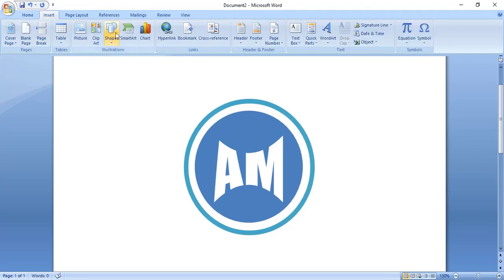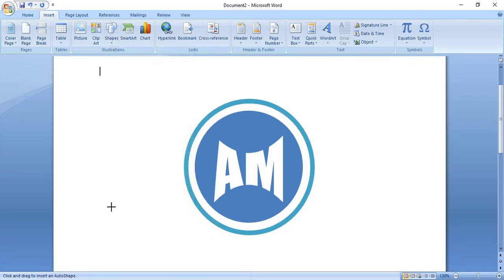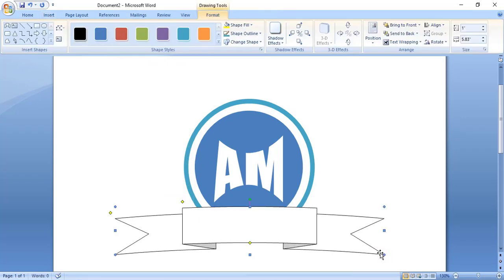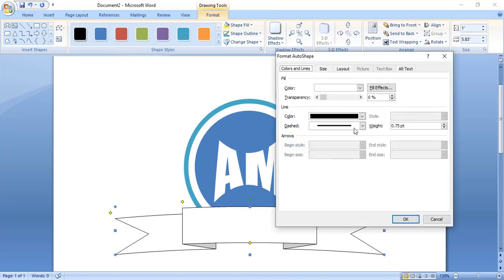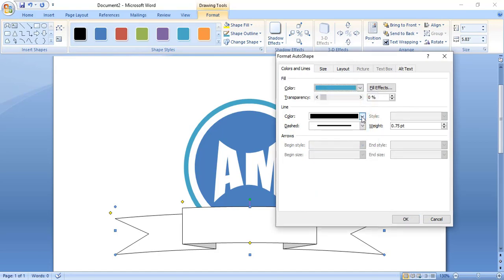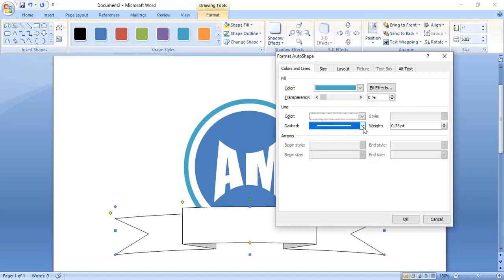Now from the Shape option select this one and drag it to make a shape here. Do right click and format it. From here change the color, change the outline color to white, and increase the outline weight.